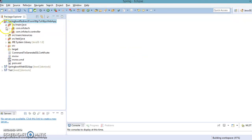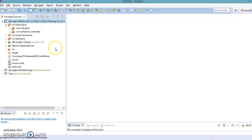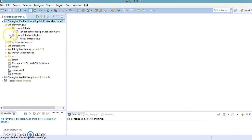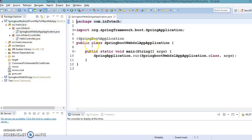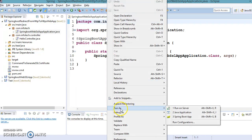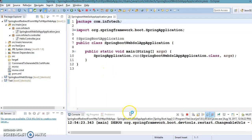Spring Boot is downloading all dependencies from Maven. Now the error is gone. What we want to implement is: when anybody accesses our application using HTTP, it should automatically be redirected to HTTPS. So let's first try to access this application using HTTP and see whether we are able to access it or not.